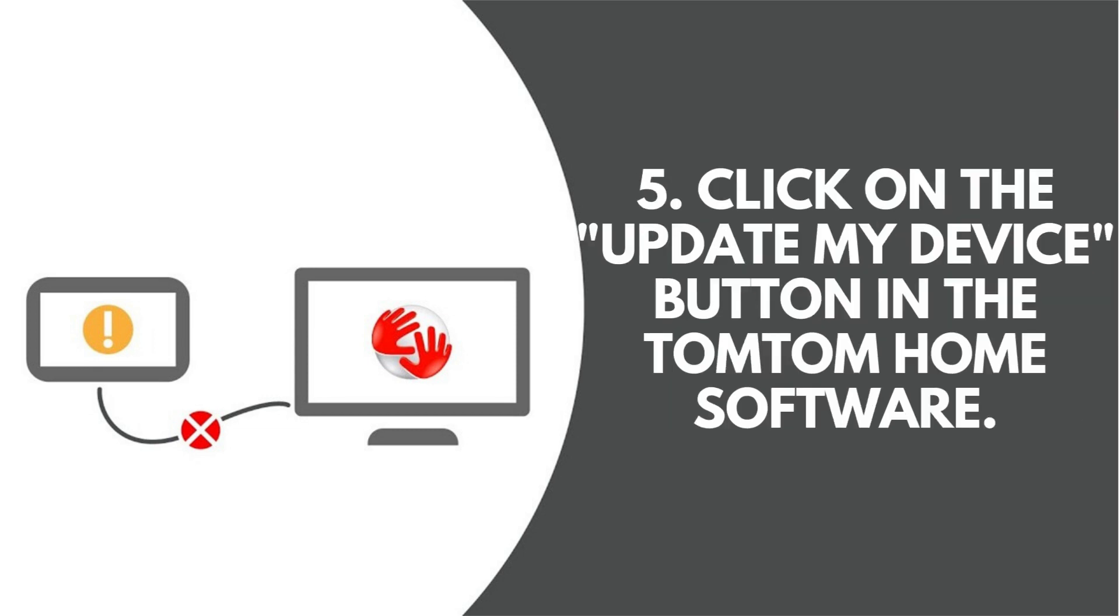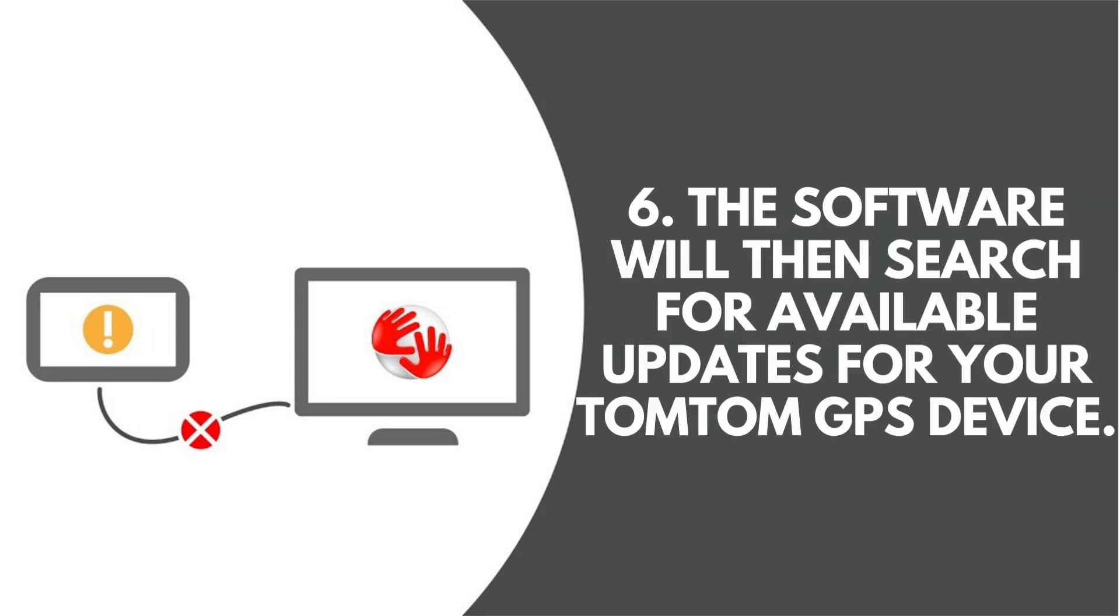5. Click on the Update My Device button in the TomTom Home software. 6. The software will then search for available updates for your TomTom GPS device.